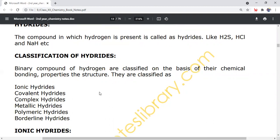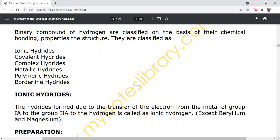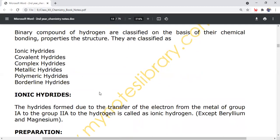The classification of hydrides: binary compounds of hydrogen are classified on the basis of their chemical bonding into six groups: 1. Ionic hydrides, 2. Covalent hydrides, 3. Complex hydrides, 4. Metallic hydrides, 5. Polymeric hydrides, 6. Borderline hydrides. Let's discuss each in detail.